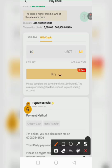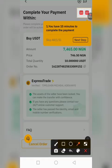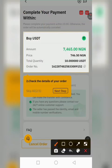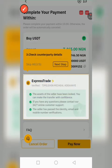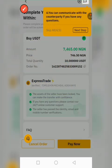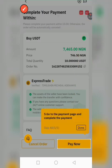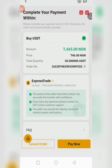They say complete these steps, so I click on next. Click on next step — just click next, click done.